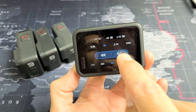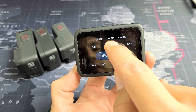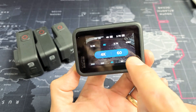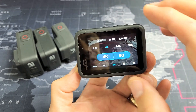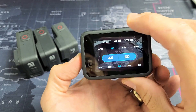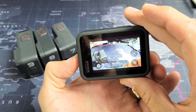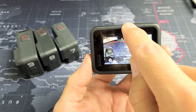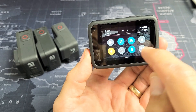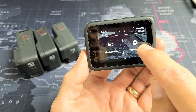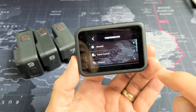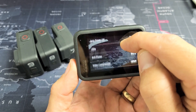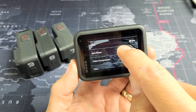Right now I know it is on NTSC. Let me change it to PAL, and then I'll only get 50 FPS instead of 60. So for the GoPro Hero 9 and 10, what you want to do is slide down and then slide to the left, and then go to Preferences. Then tap on General, and scroll down until you see Anti-Flicker.